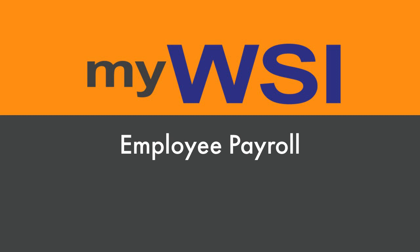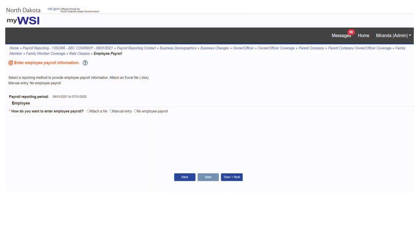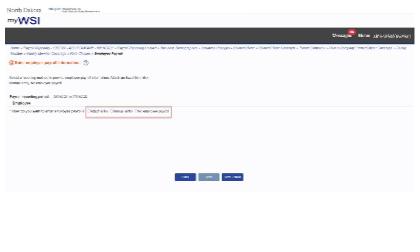Select a reporting method to provide employee payroll information for the payroll reporting period. Filing methods include attach a file, manual entry, and no employee payroll.